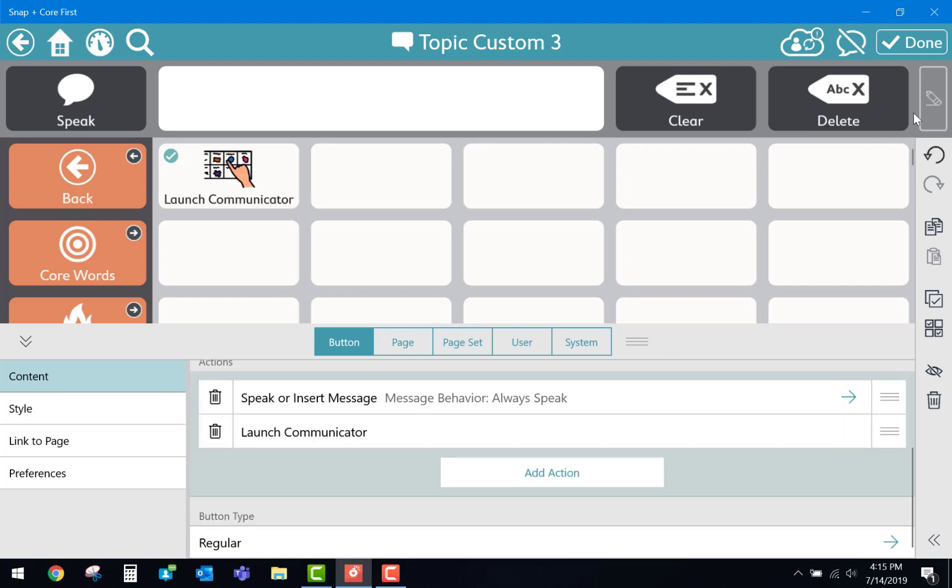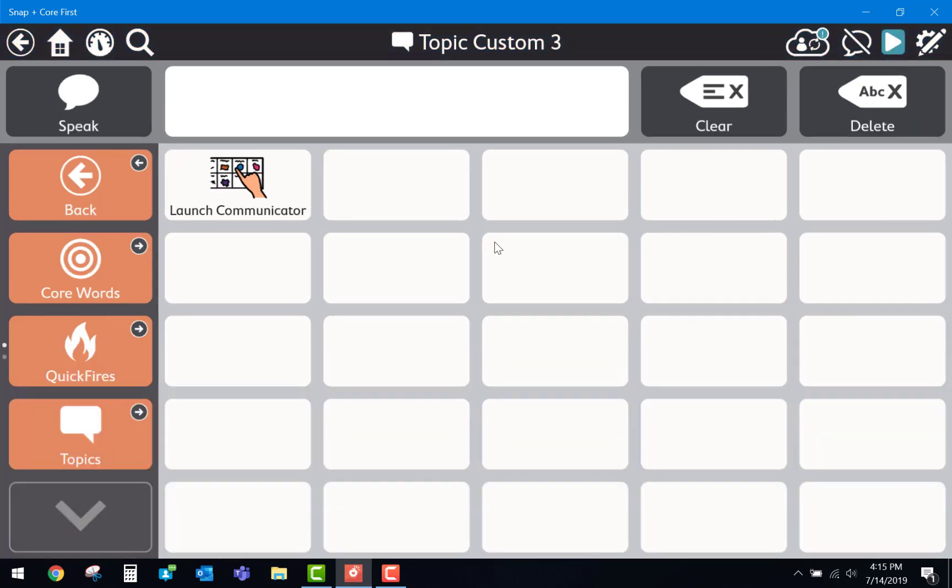After we're done here we can hit Done up at the top right. And now we're able to launch Communicator 5 right from within the Snap Plus Core First software.